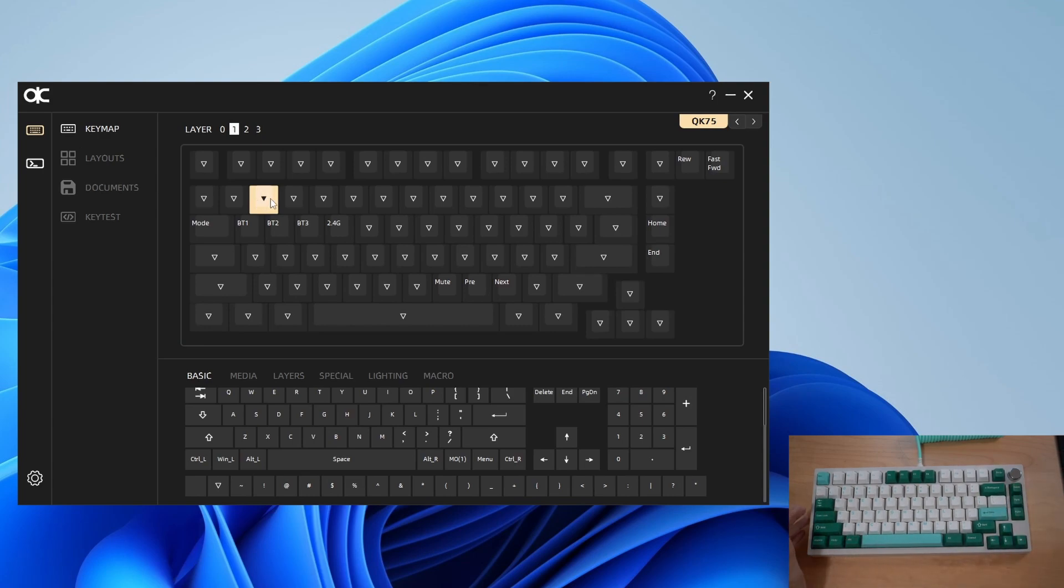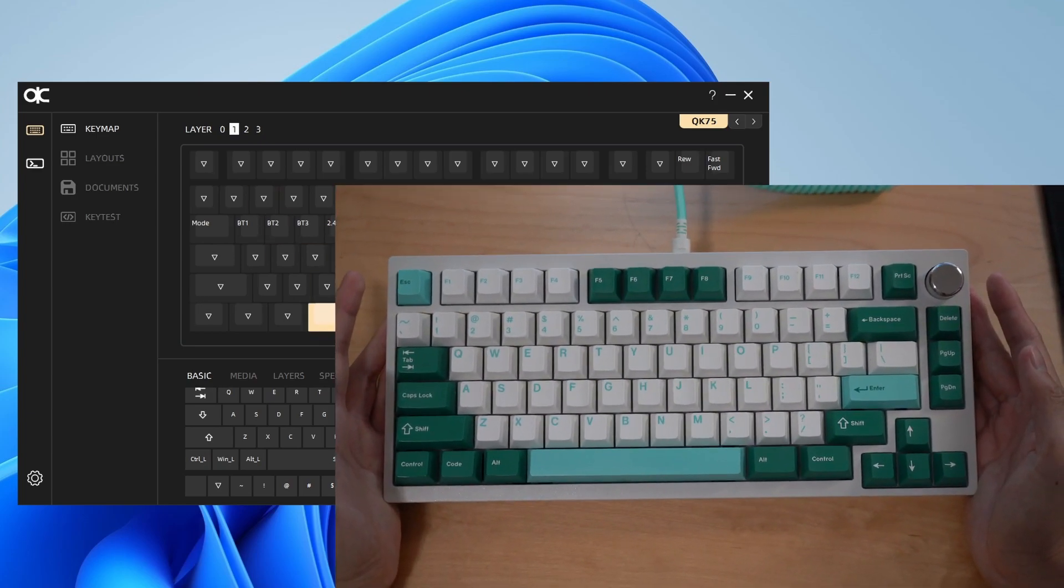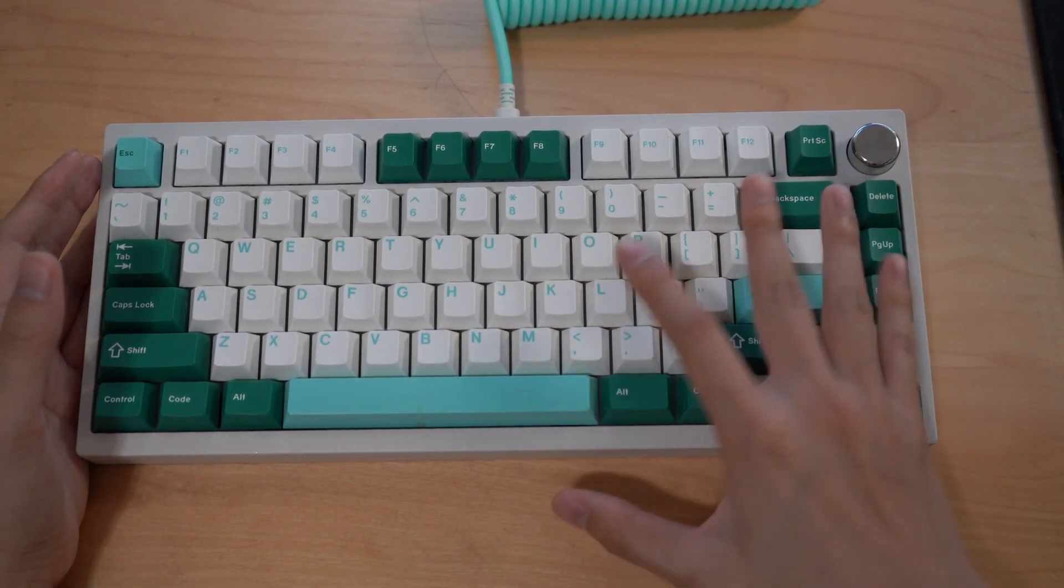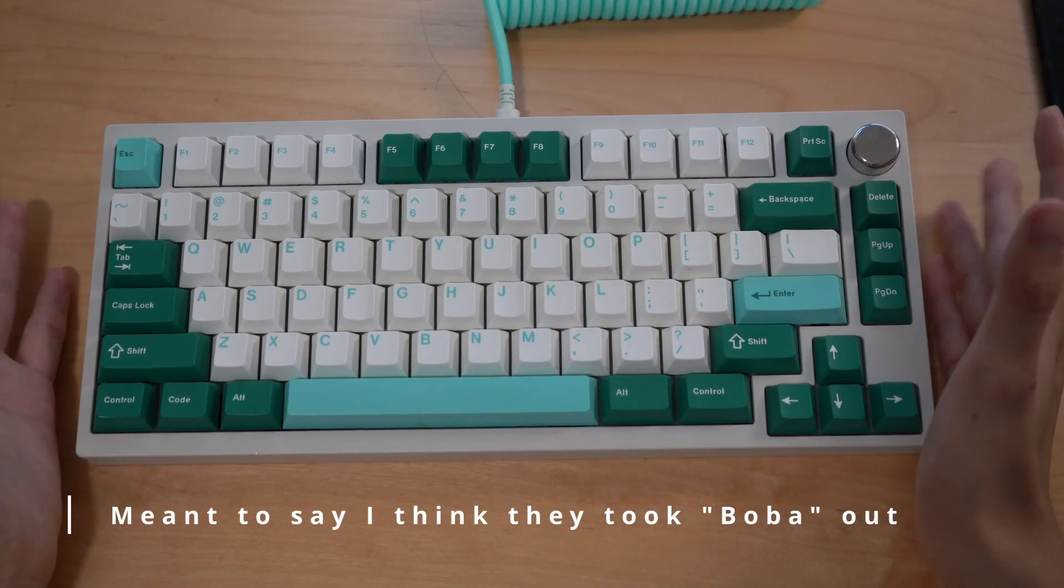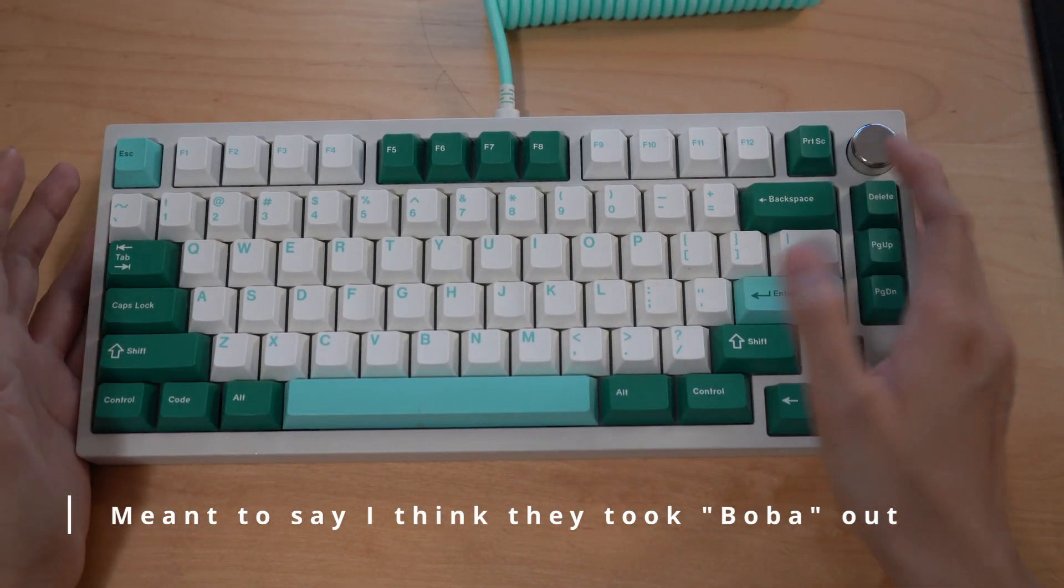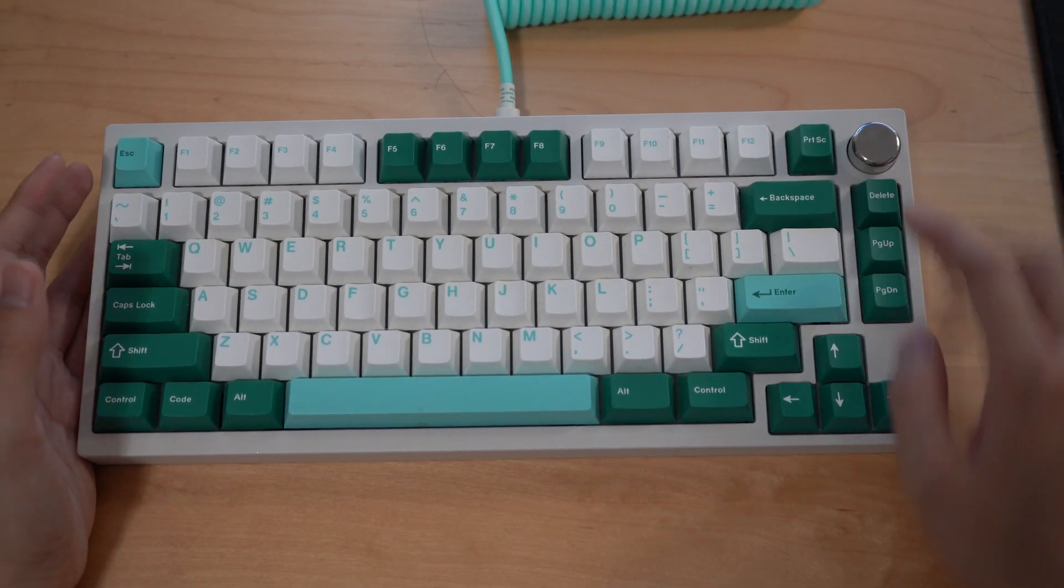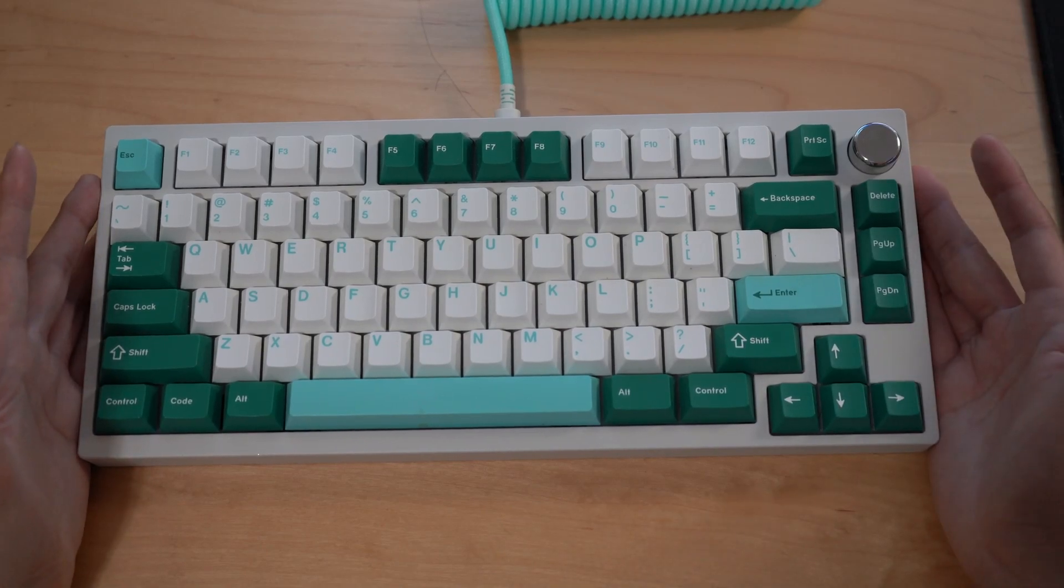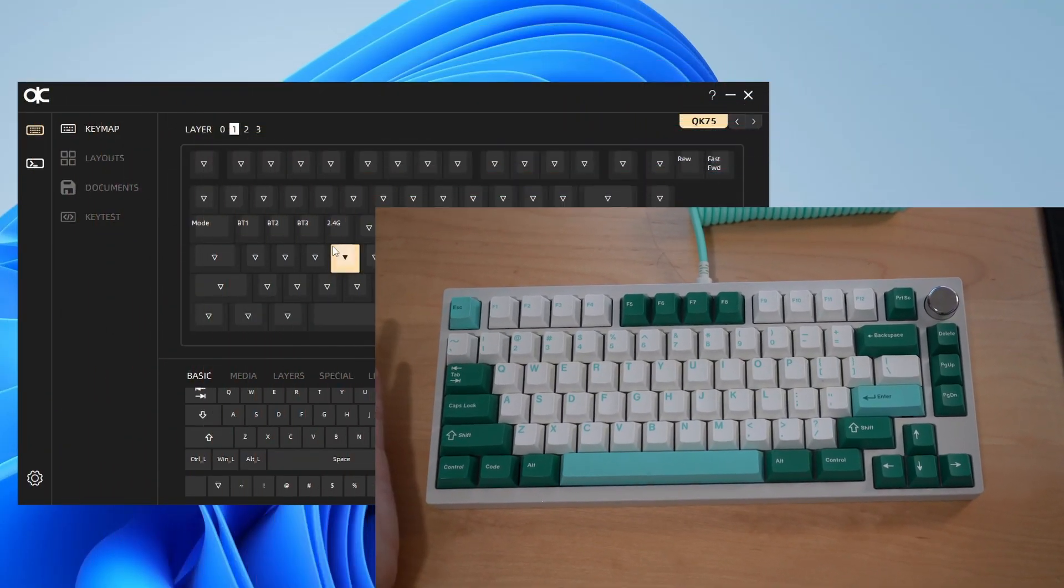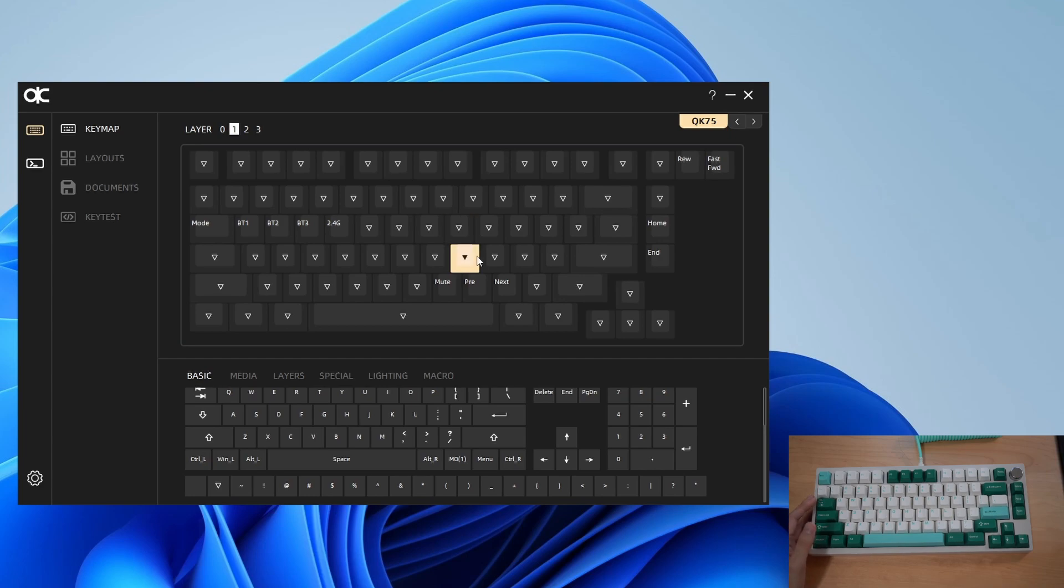I'll put the download link in the video description. A quick update on my QK 75 right now, I'm rocking Gazzew U4Ts so it sounds really nice and feels great. This keycap set is the GMK Haku which is a nice teal color in white so I think it matches everything very well. Thanks for watching, I hope you enjoyed this video and it helped you out. If you have any questions leave them in the comments and I'll see you next one, bye.